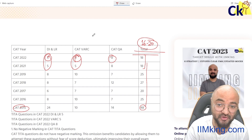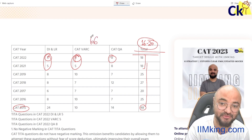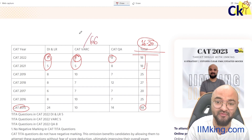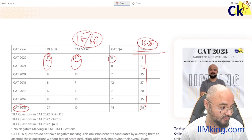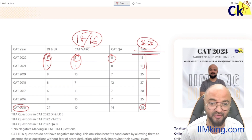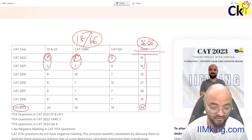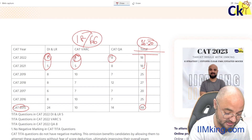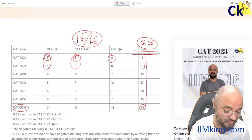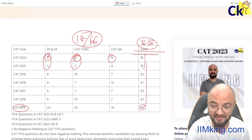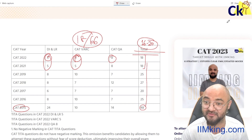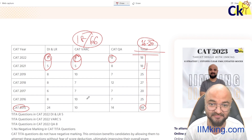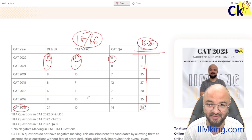Out of 66 questions, around 18 questions are going to be based on TITA. I need to work extra hard on that because that's huge — 16 questions out of 66. That is approximately 25 percent of the paper going to be TITA-based questions.